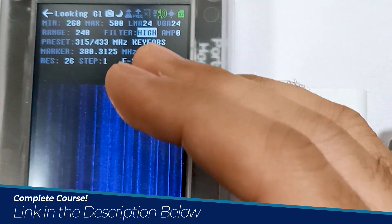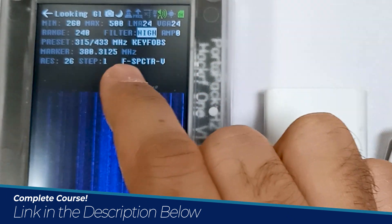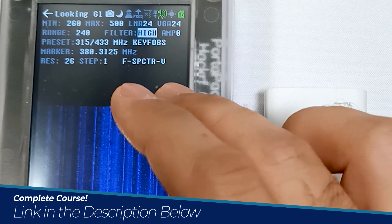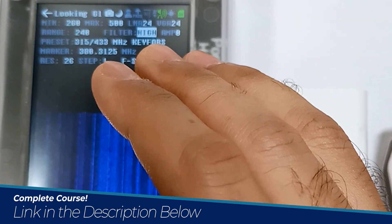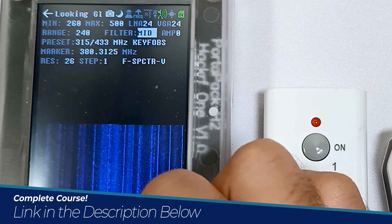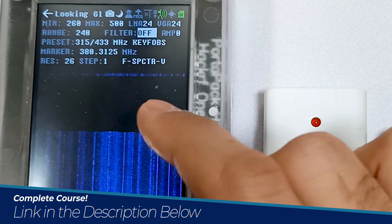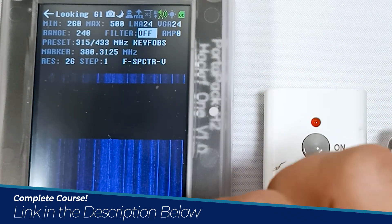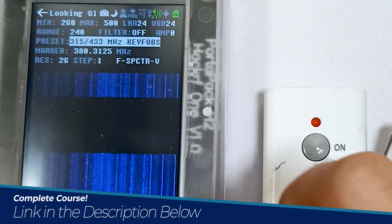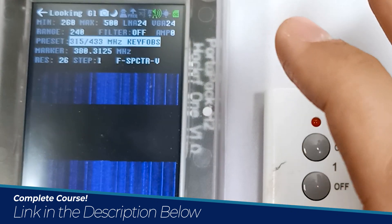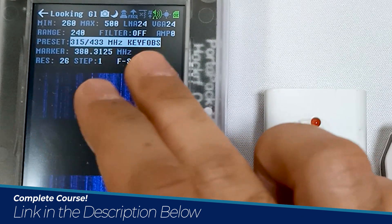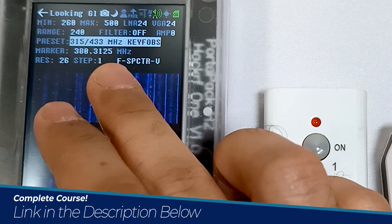Next there is a filter. We can turn on the filter to see only the strong frequencies. Right now the filter is set to high, so you will only see strong frequencies. We can also set it to mid or turn it off. Let me turn it off for now. Then there is preset, which is an excellent feature — let me show you what preset is.